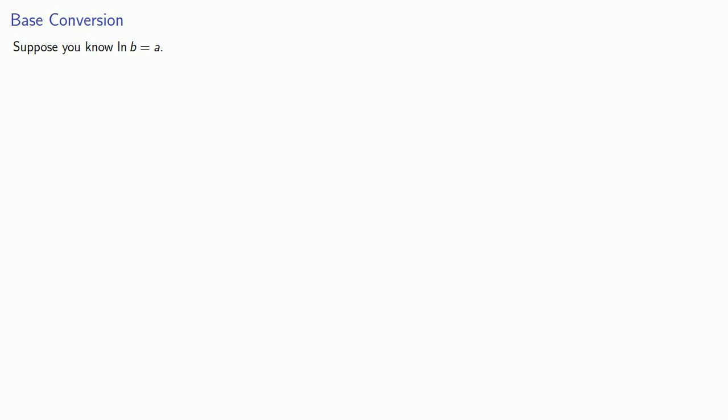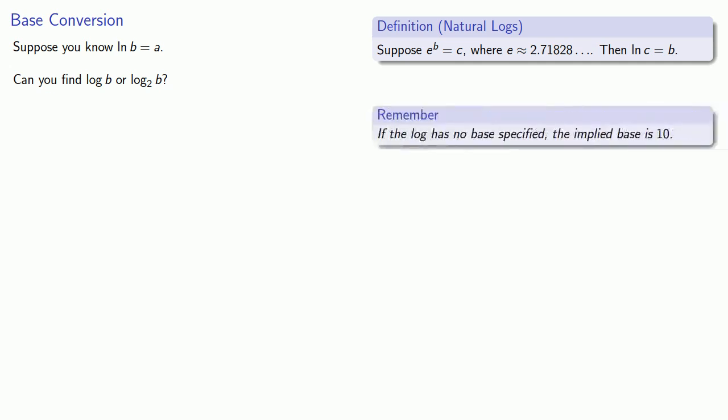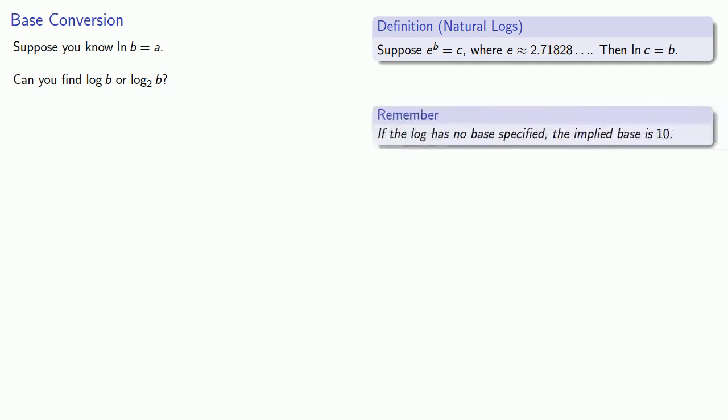And this leads to the process of base conversion. Suppose you know that the log of b is equal to a. So remember this ln means that we're talking about logs to this base e, this funny irrational number. Given this information, can you find the log of b, that's the log to base 10 of b, or the log to base 2 of b?